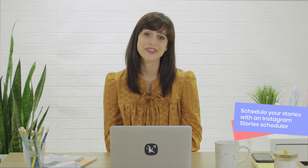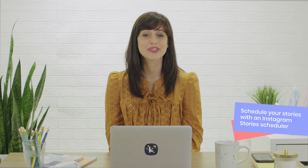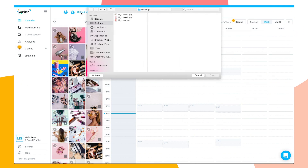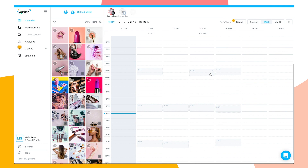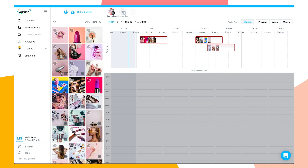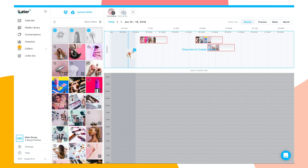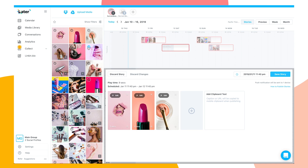Luckily, planning and scheduling your Instagram Stories is easier than ever with Later's Instagram Stories scheduler. To schedule your Instagram Stories, just upload your photos or videos to your media library like you would for normal posts. Next, click the Stories button from your calendar view and drag and drop your content onto your Instagram Stories scheduler.